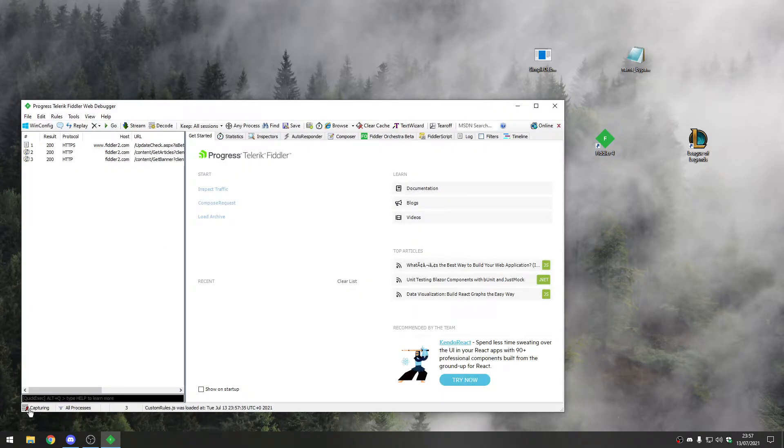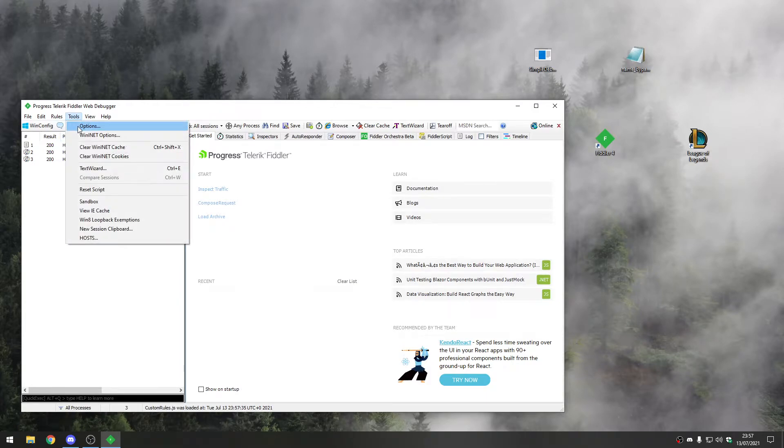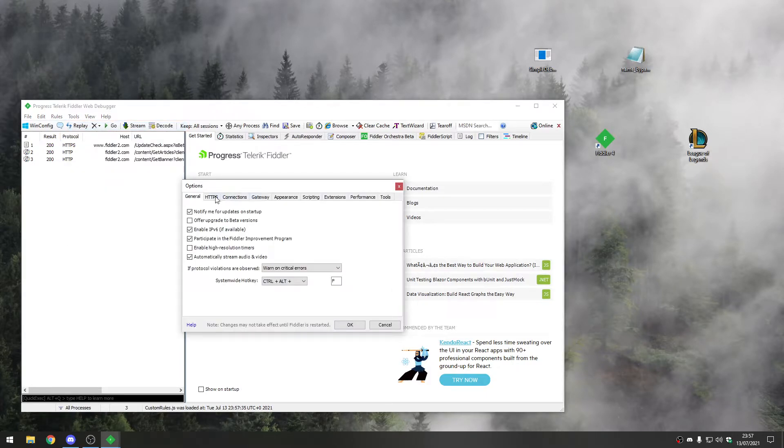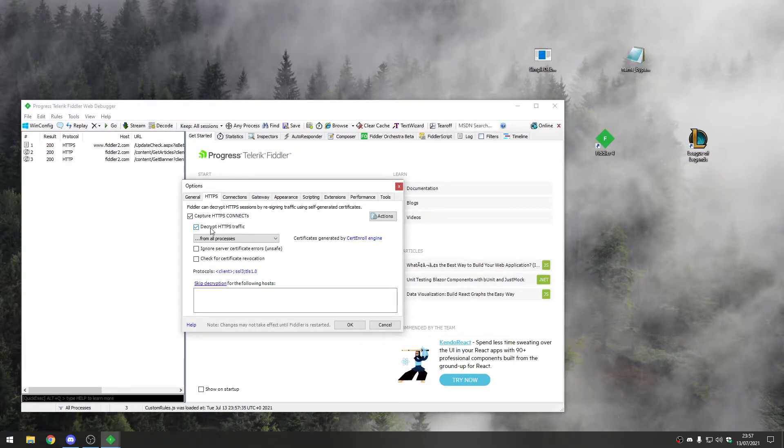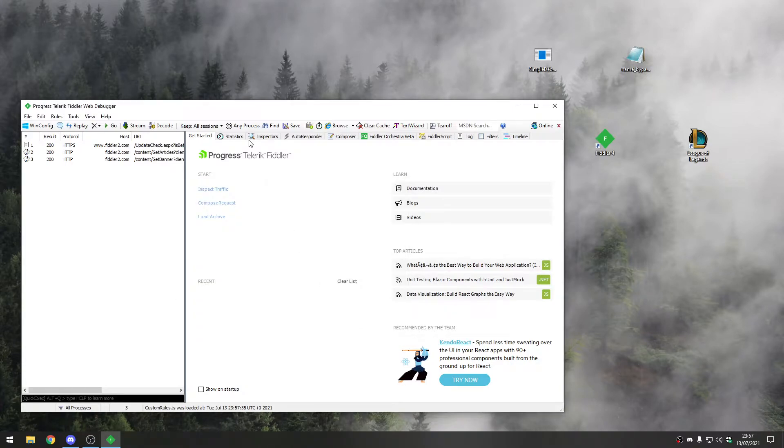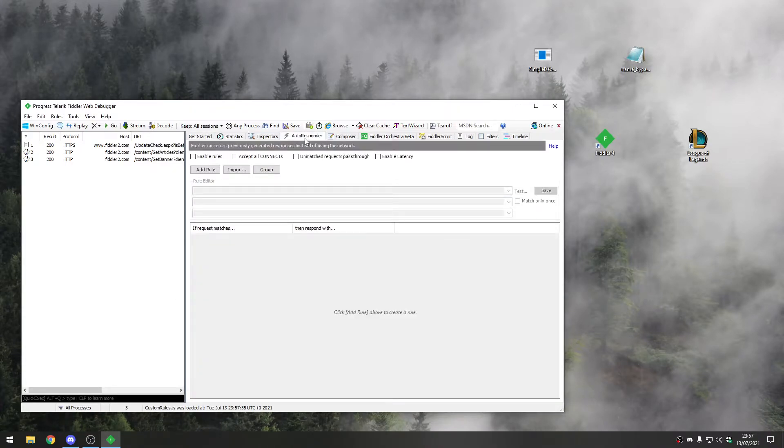We're going to stop capturing traffic. Head over to Tools, Options, HTTPS, and enable decrypting HTTPS traffic. Press OK. Then we're going to head over to the autoresponder tab and create a new rule.